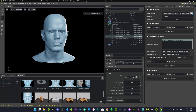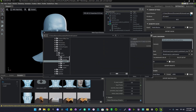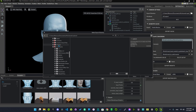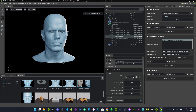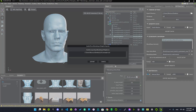Here you can choose the location — I will just save it to my desktop. I will give it a name and export.